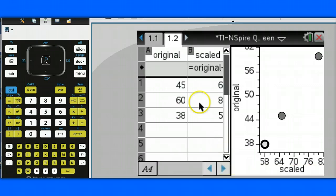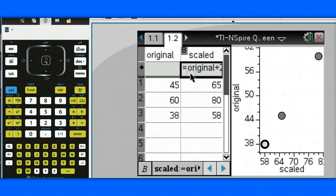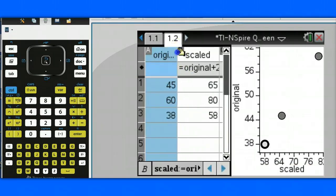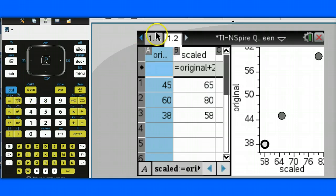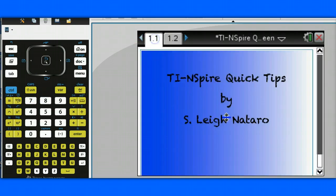Here you can't see the data, but that's okay. We can actually move this over to the left. This has been Lee Nottero with another TI Inspire Quick Tip.